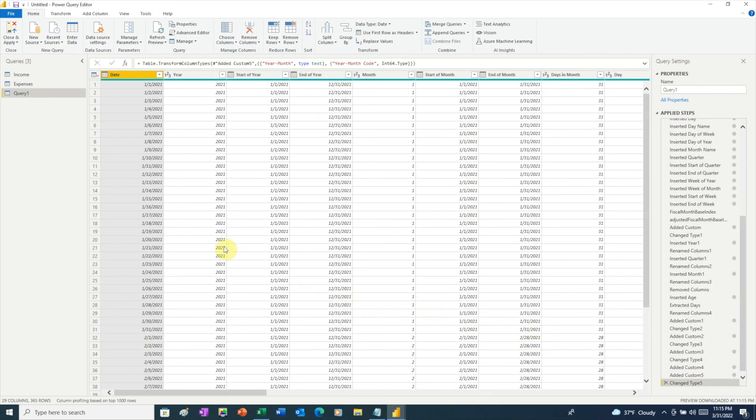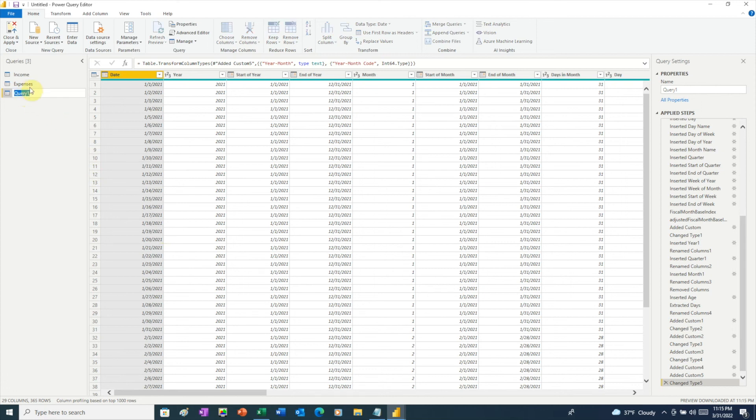And this is our date table. This is what's going to allow us to link our income and expenses. So for example, we could show a chart showing income versus expenses. Let's rename this. We'll double-click on Query1. Let's rename it to Dates. Click Enter. Now we're ready to load our data.